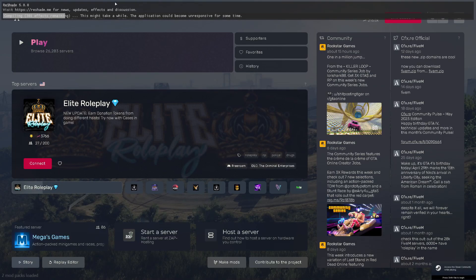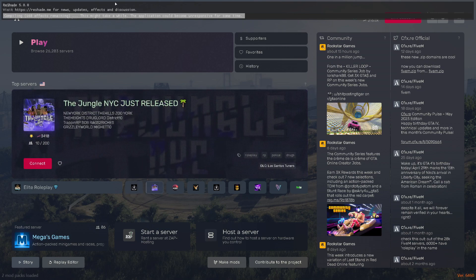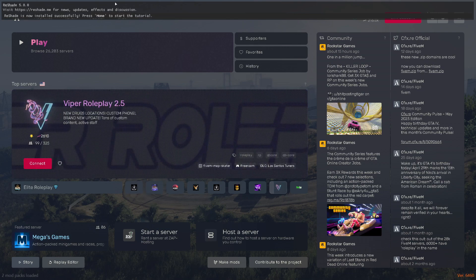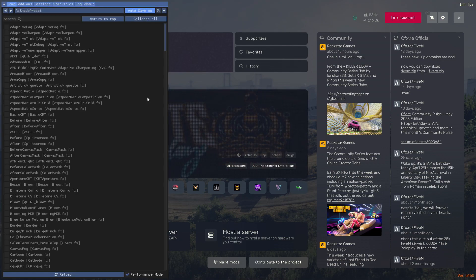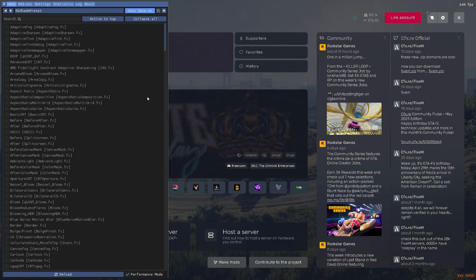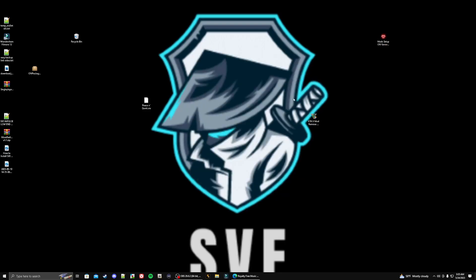We'll just let this run through here real quick. Slow and steady wins the race, I guess. Hit the home key, skip tutorial, get to performance mode, and that is it. We are all set up.